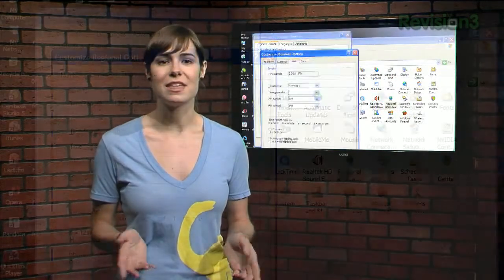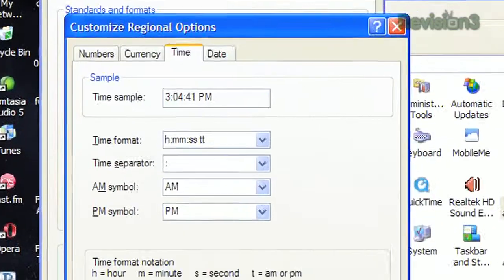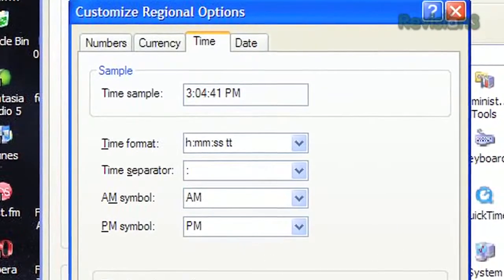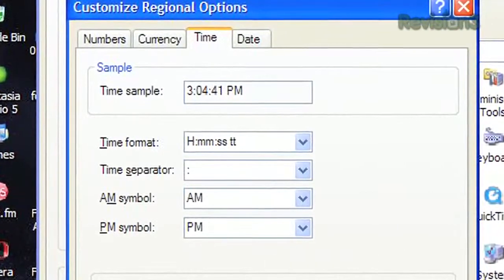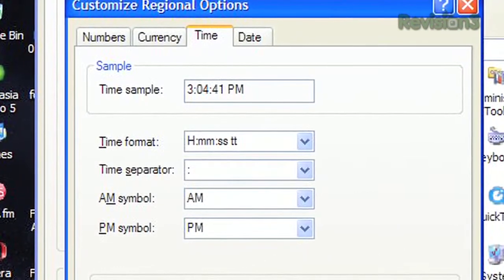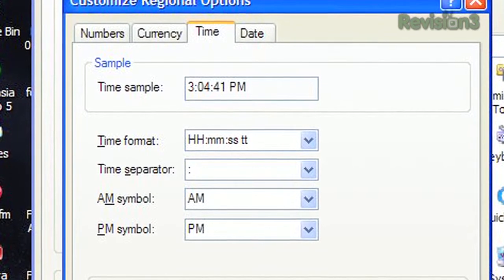Then hit customize, and then the time tab. Now in the time format field, replace the lowercase h with an uppercase h, or hh if you want a leading zero.